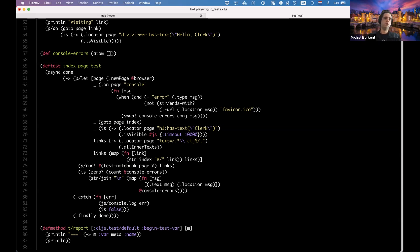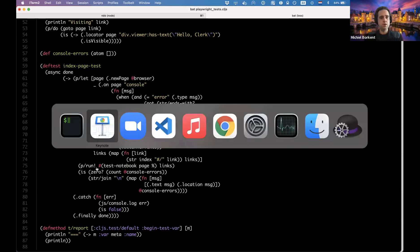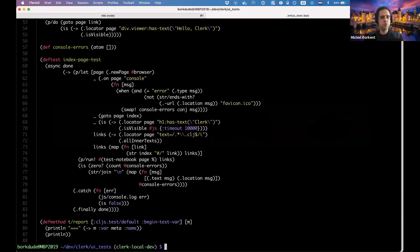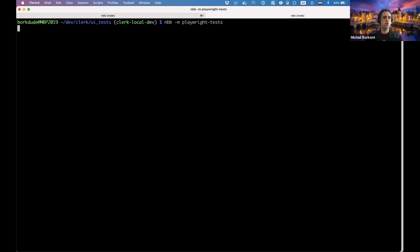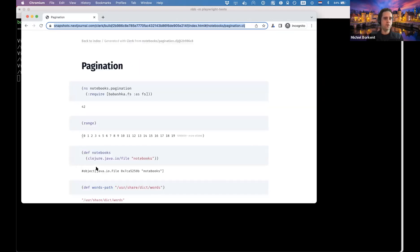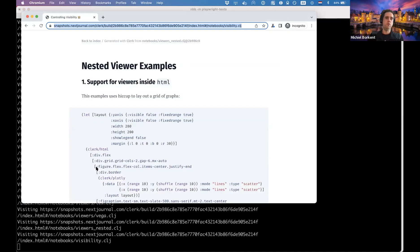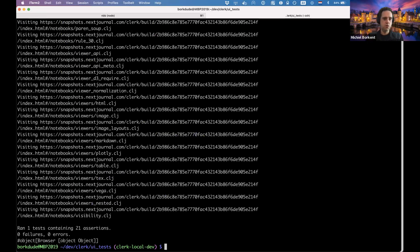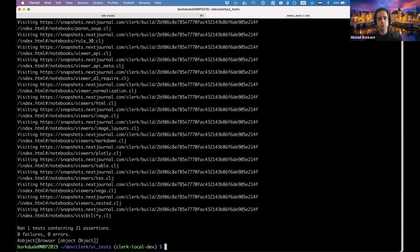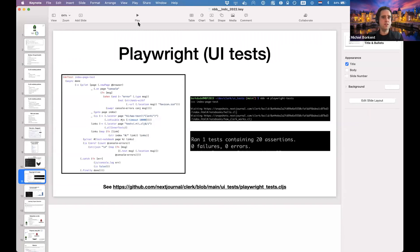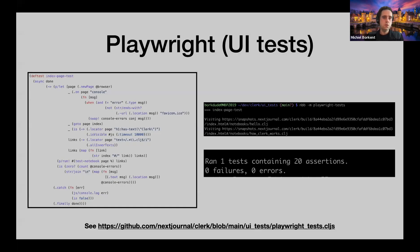Promessa offers analog functions from Clojure core and macros to deal with promises. I can show it works live — launching it, you can see it opens a browser, visits the first page, fetches the links, runs over all the notebooks, and at the end shows zero errors. That's the UI test demo.